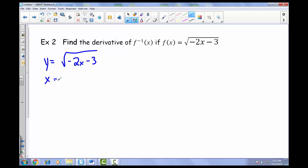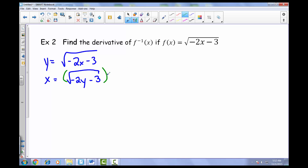We end up with x is equal to the square root of negative 2y minus 3. That's actually the inverse happening when you swap those variables — graphically, that's the inverse occurring. Now, solving for y, we can square both sides. x squared equals the square root quantity squared, which cancels, leaving us with negative 2y minus 3.